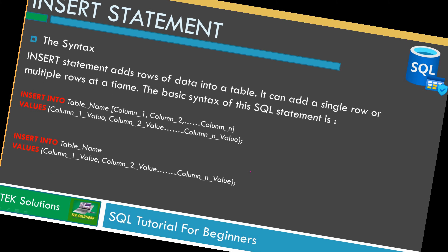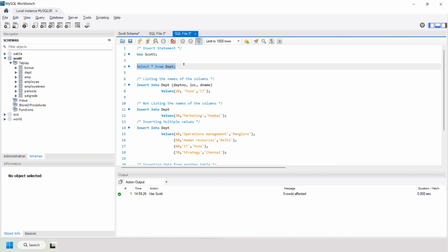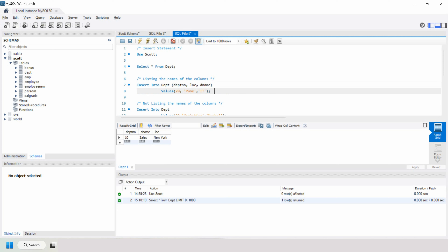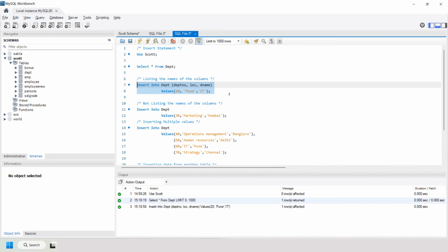Let's see this with an example. First, let me show you the table we are going to use. We are going to use the DPT table, which we created in our first session. Let's run it — we have DPT number, DNAME, and LOC. This is the sequence of columns in this table. Now let's insert data by listing the column names. In this statement I've written INSERT INTO DPT with DPTNO, LOC, and DNAME — so the sequence is altered.